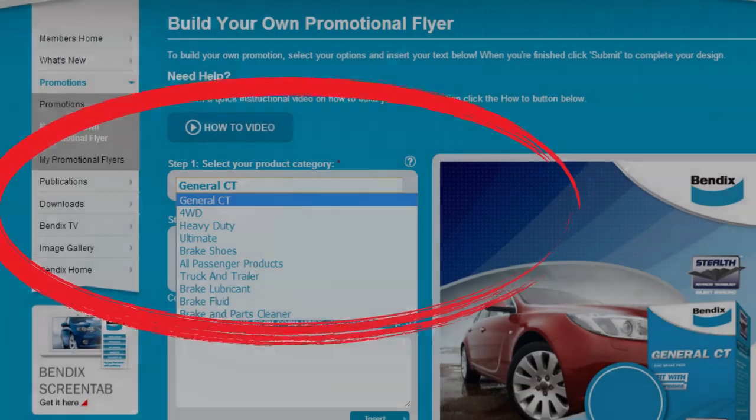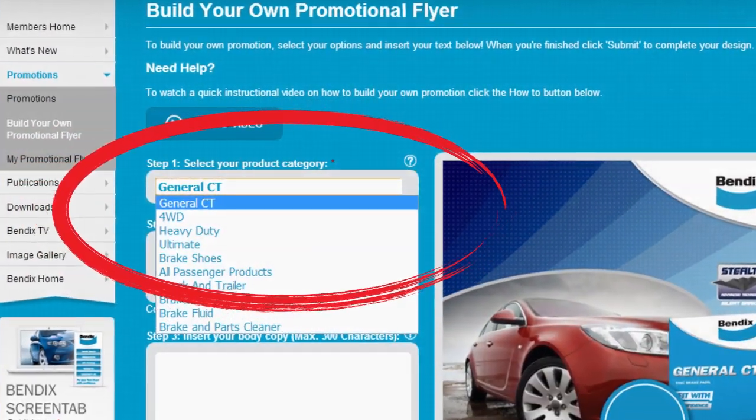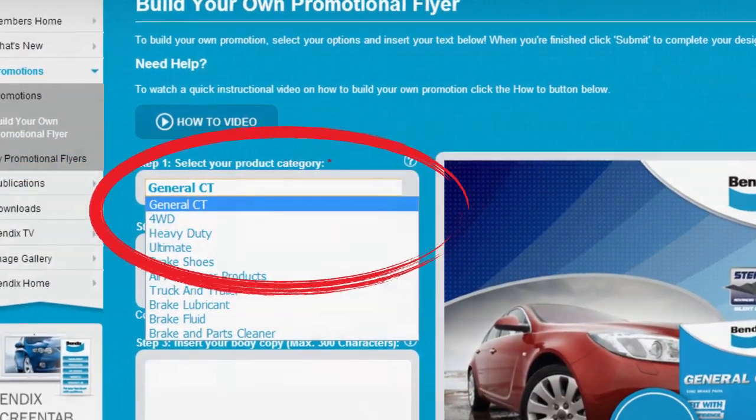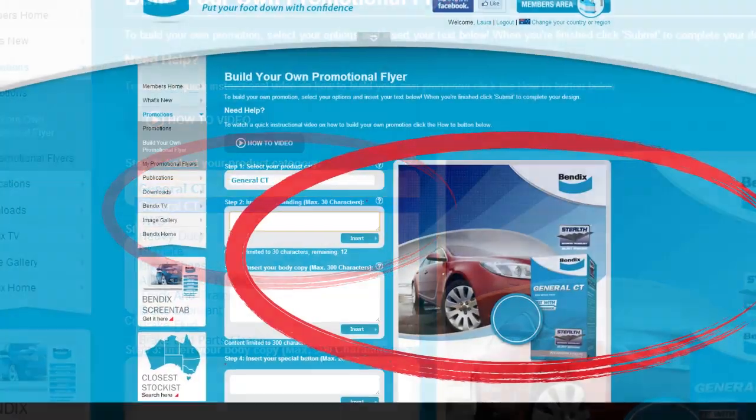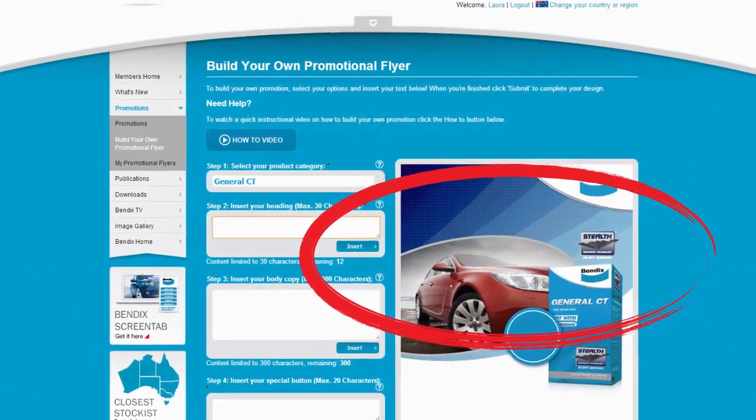Firstly, select the product to promote. A base template will automatically appear ready for customization.